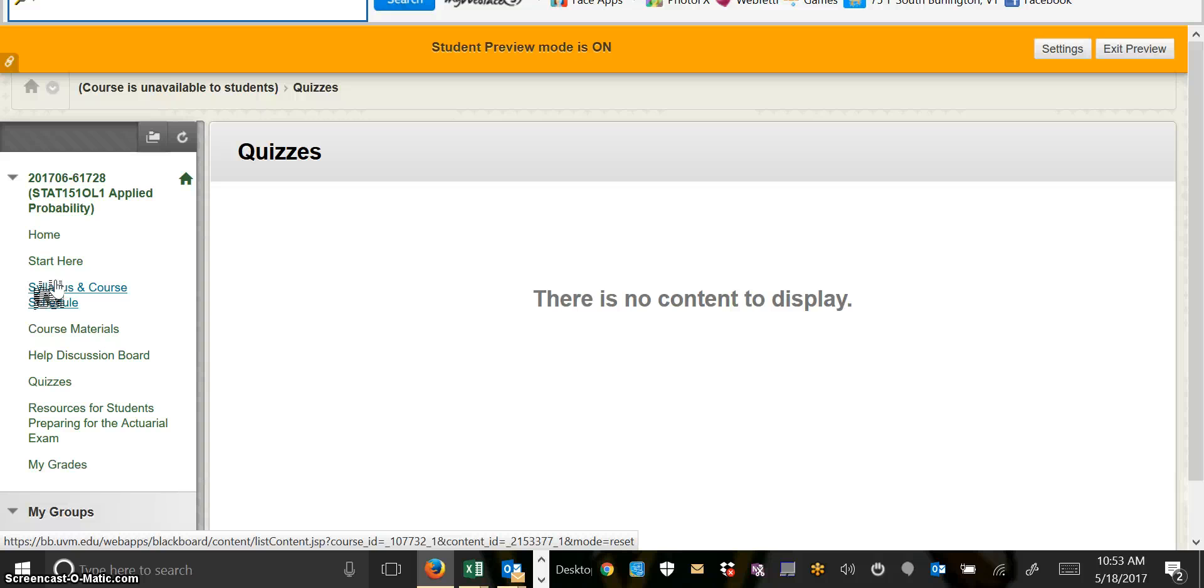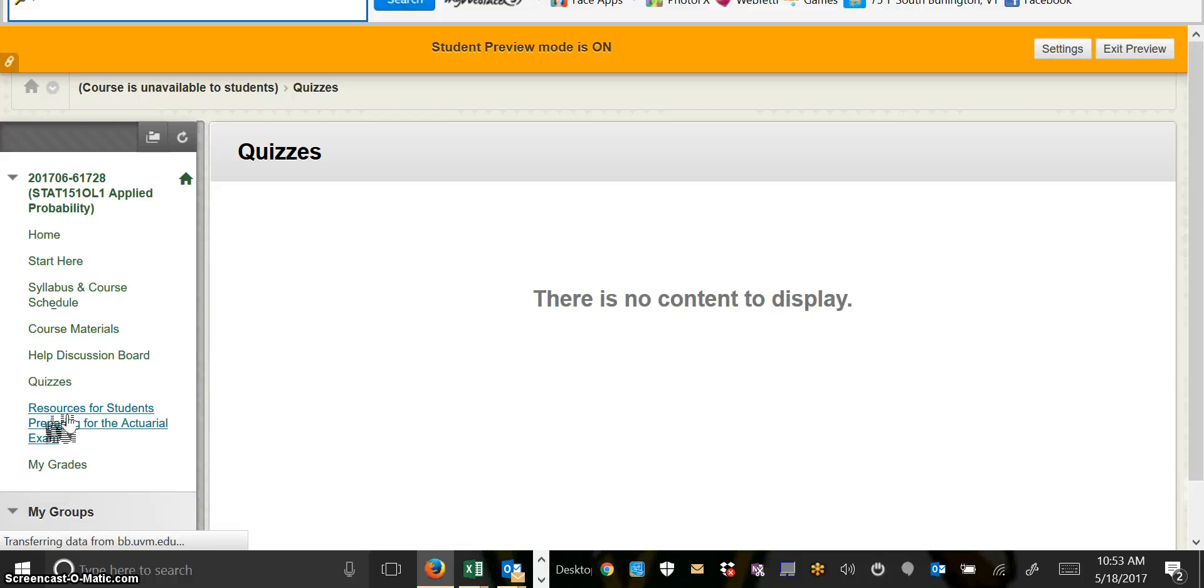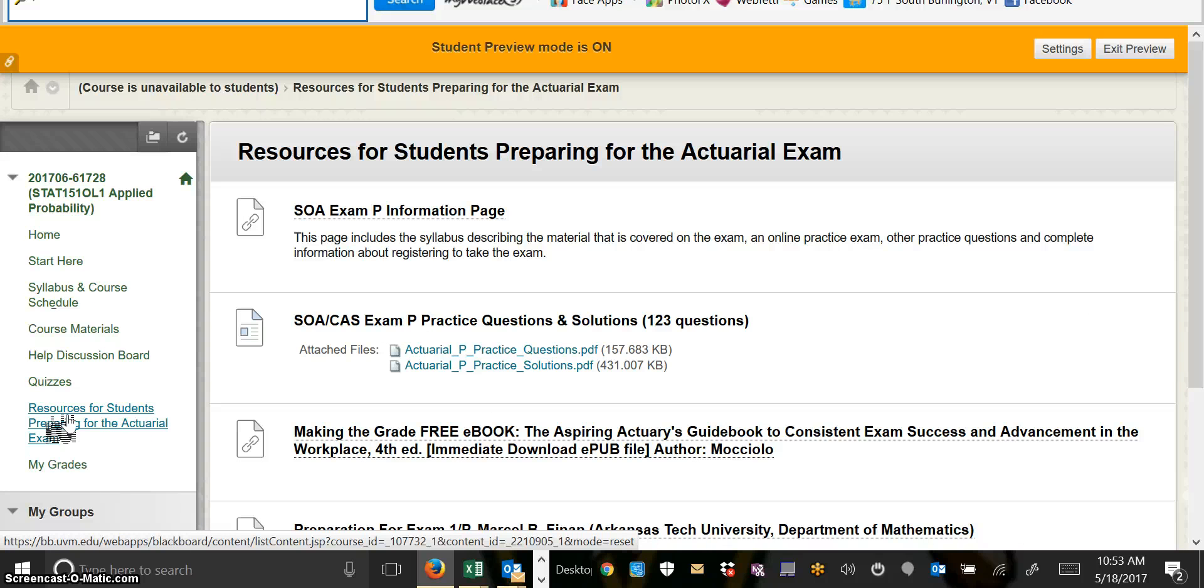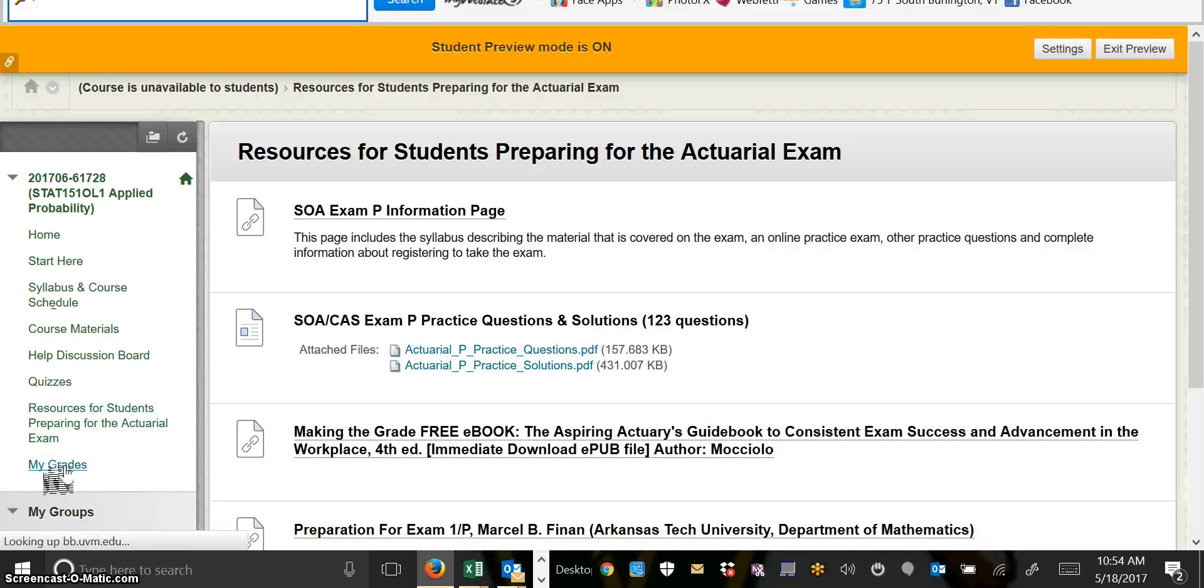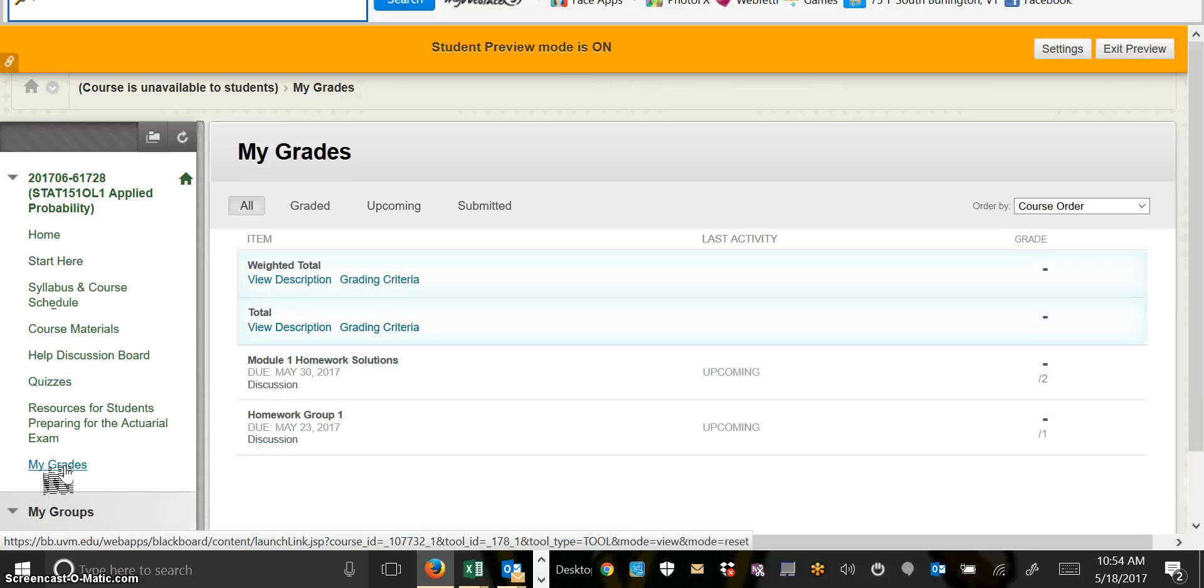There's a tab for students who are preparing for the actuarial exam, with a variety of information about taking the actuarial exam, some practice questions, and a whole bunch of other stuff. And, of course, you can find your grades.